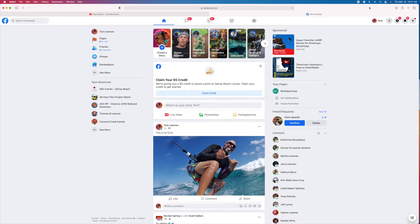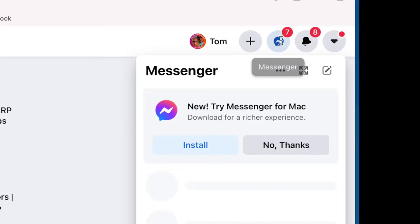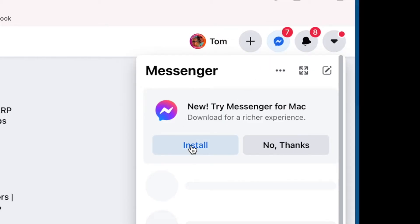Alright, so I opened up Facebook and I was going to send a message through Messenger on Facebook. And it gave me this new opportunity to download the new app onto my Mac desktop.